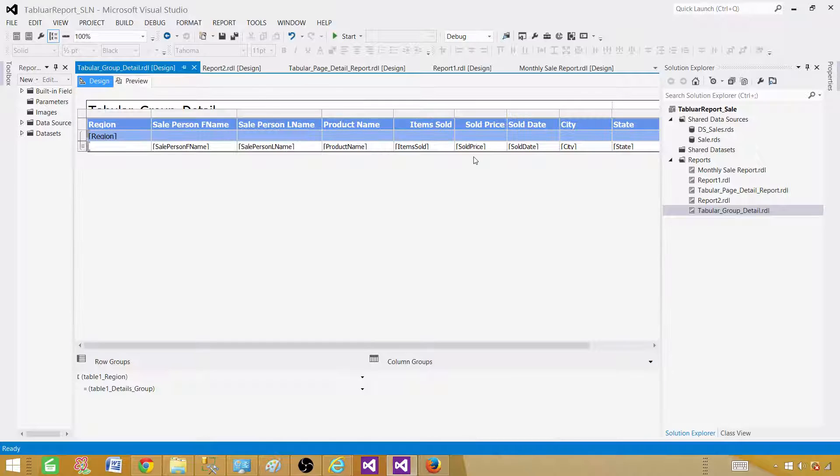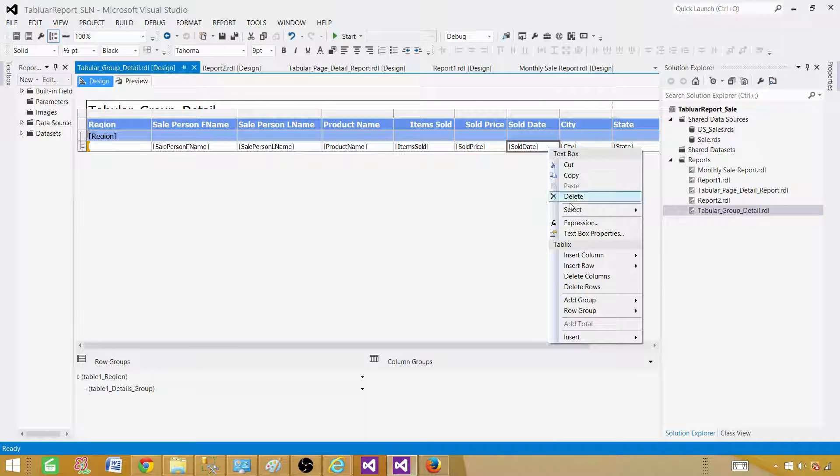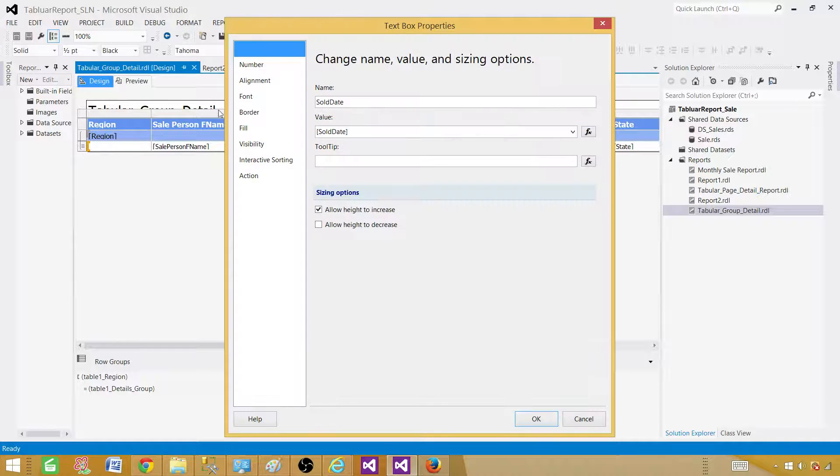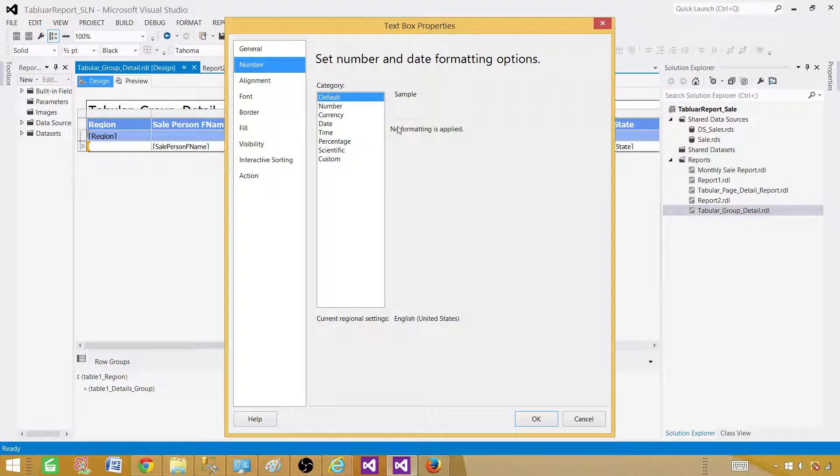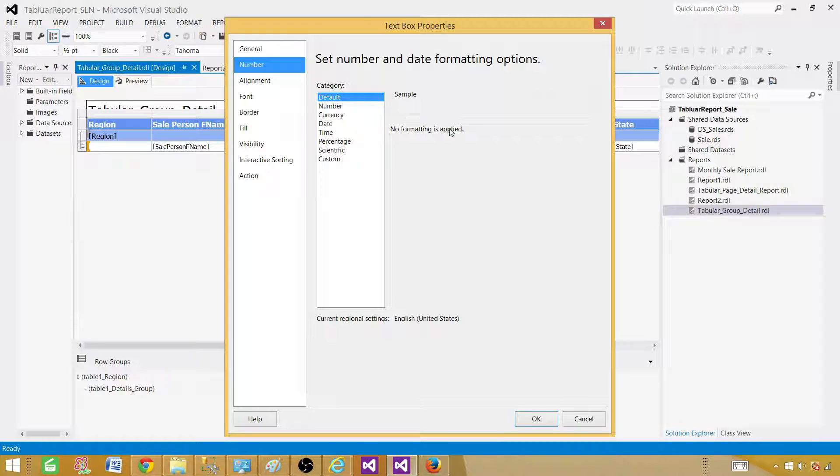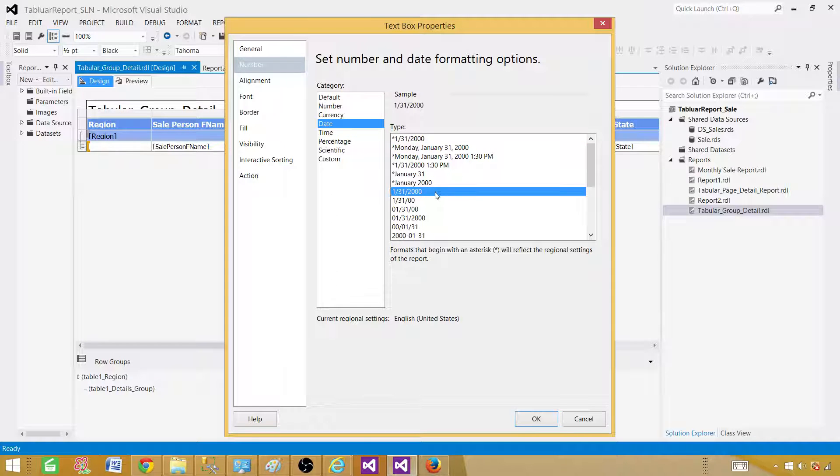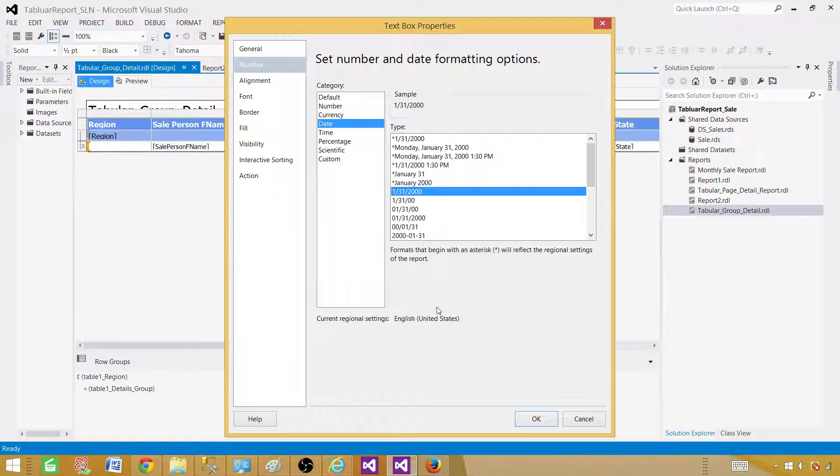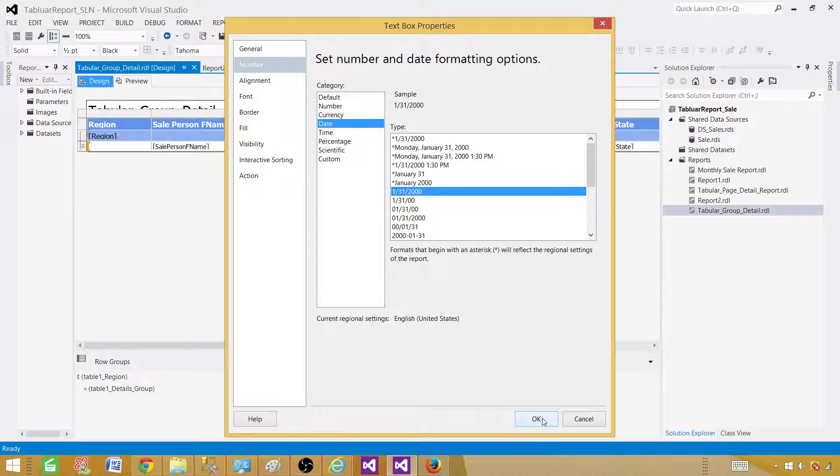So go to design, hit on the sold date, right click, go to textbox properties, go to the number and that's where we are going to format. No formatting is applied as of now. We are going to go to date and then select the date we like. So in this case, let's go this one. Today we have been using United States, the last one. You can go ahead and do this one.